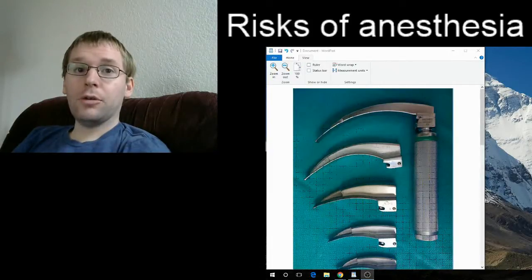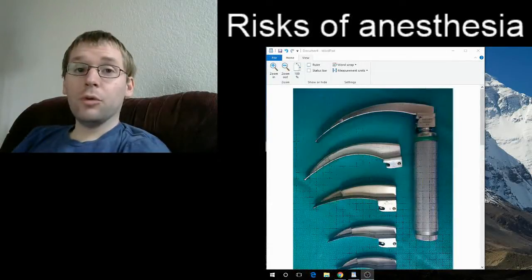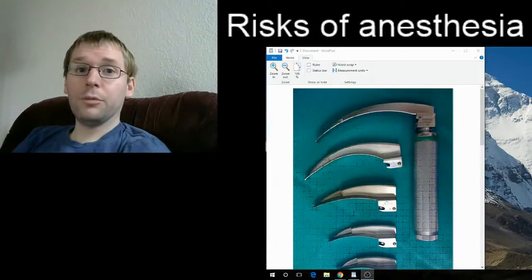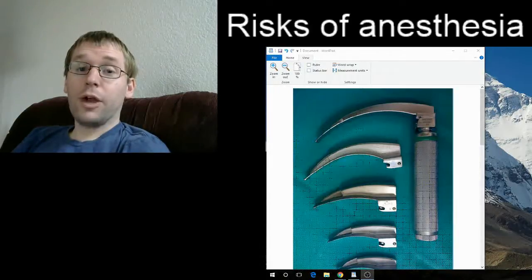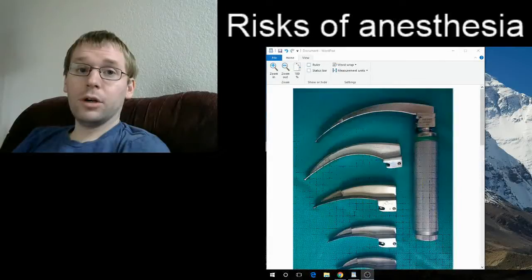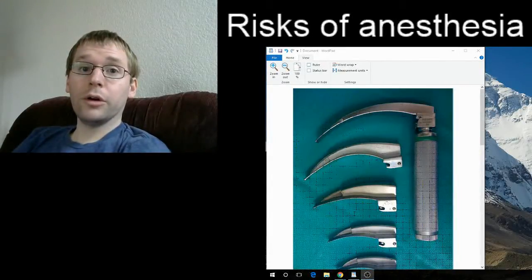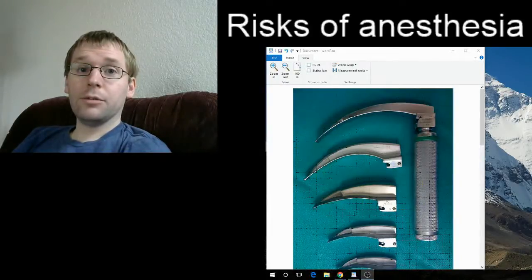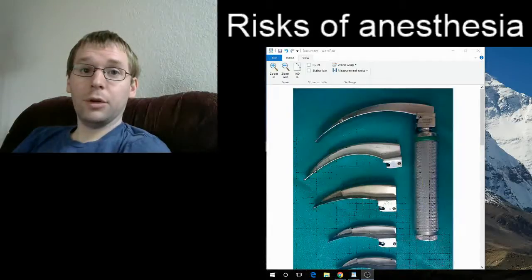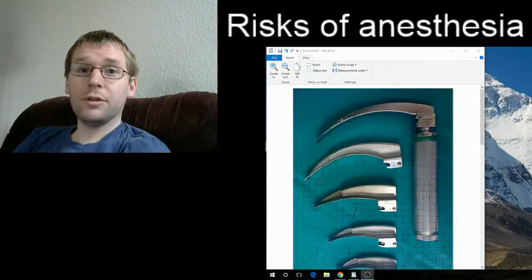The first risk I'd like to talk about is the sore throat you get after general anesthesia. That's mostly due to the breathing tube placed to help secure your airway and make sure you can breathe adequately while under general anesthesia. Along with that, you may also get a fat lip, a cut lip, or possibly lose or crack a tooth due to the instrumentation used to place that breathing tube, which you should be able to see from the picture here.